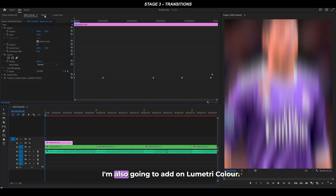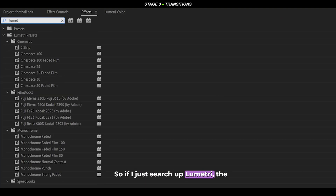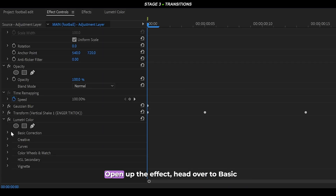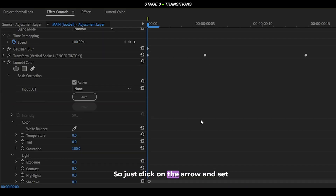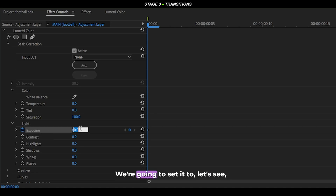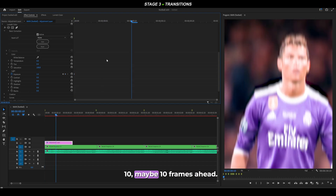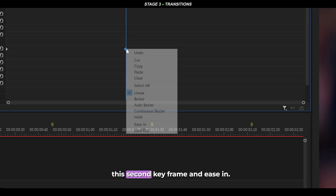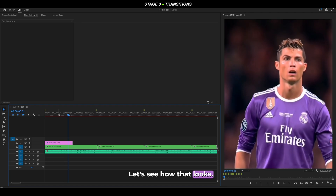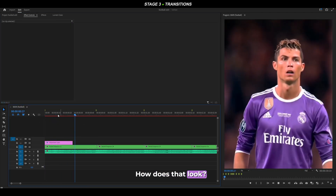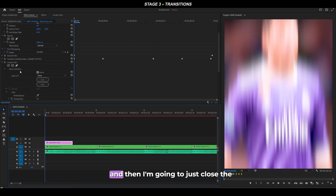Add a Lumetri Color effect by searching for 'Lumetri' under Color Correction and adding it onto the adjustment layer. Open the effect, go to Basic Correction, and set a keyframe for Exposure at the beginning — set it to 2. About ten frames ahead, reset the Exposure back to 0. Right-click the second keyframe and select Ease In. You can push the second keyframe forward or back a few frames to fine-tune the timing until it looks right.